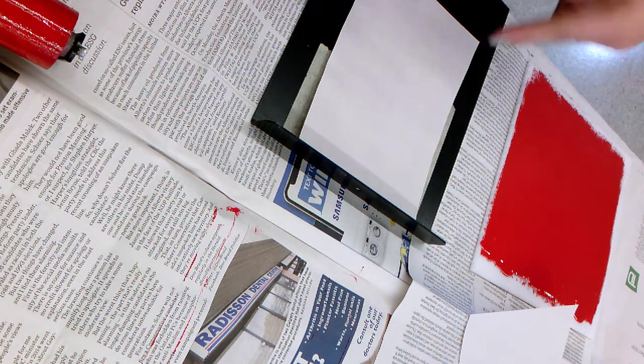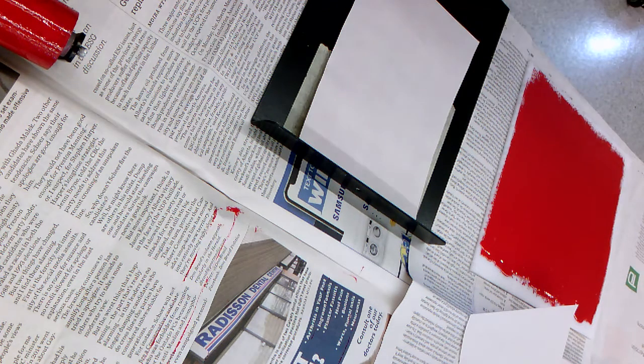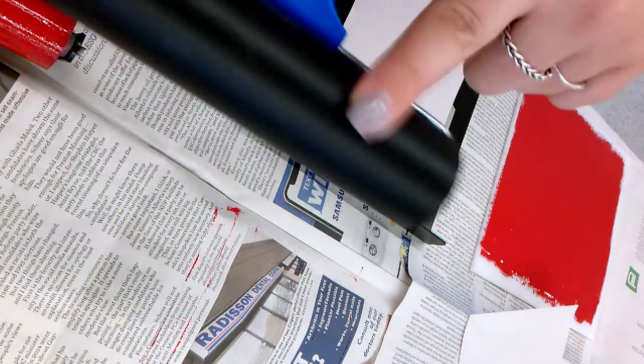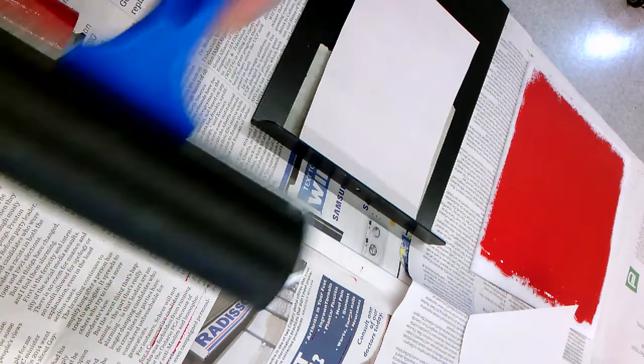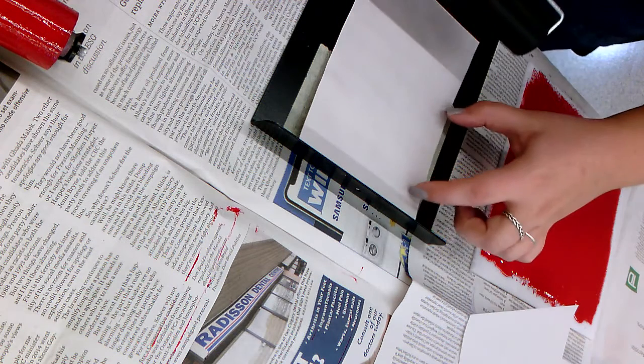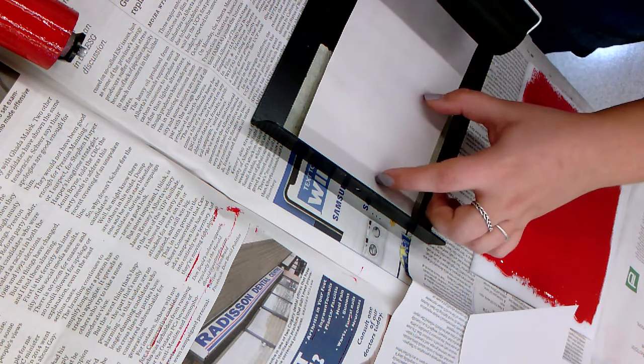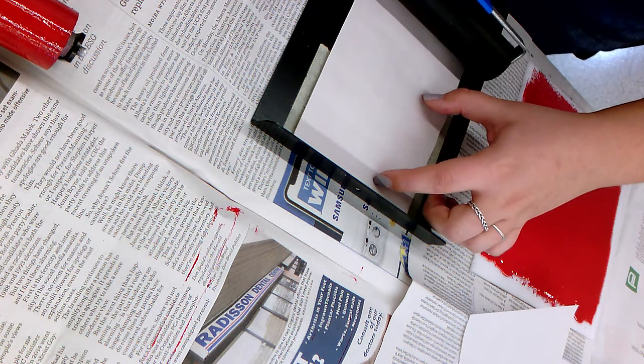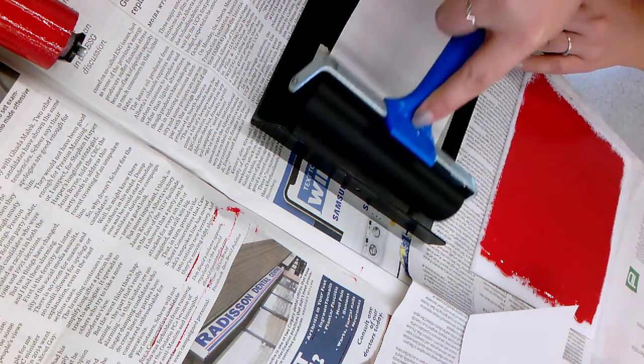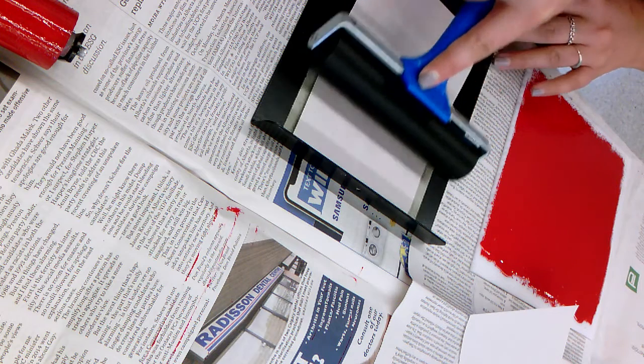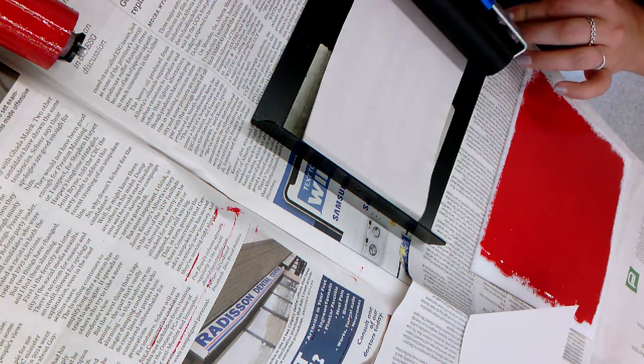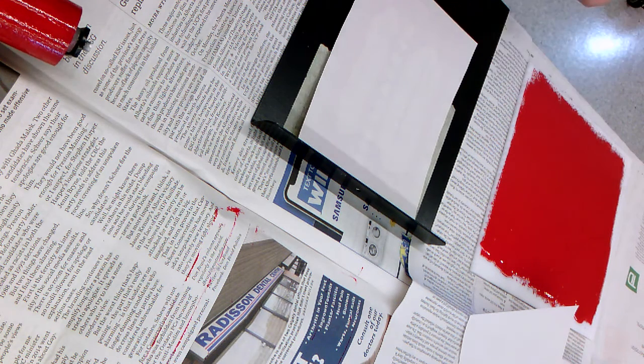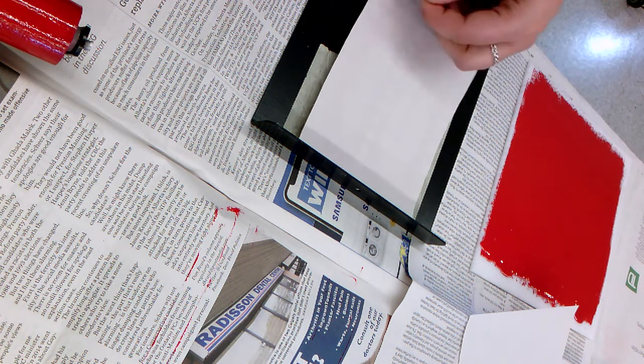Now we need to print it. We use a clean brayer, one with no ink on it - this larger one. You can just use your fingers to kind of keep it in place while you get started, but you're going to roll on top and back. That should be all you need.